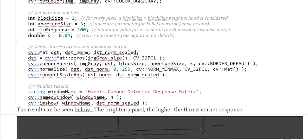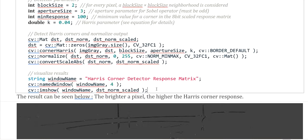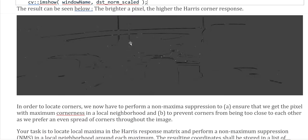Using the corner Harris function in OpenCV with the image, DST variable, and all detector parameters, we then show the result. The result shows white dots — the brighter the pixel value, the higher the Harris corner response. The white dots indicate the corners we detected on the image. In order to locate the corner precisely, we need to perform non-maximum suppression.